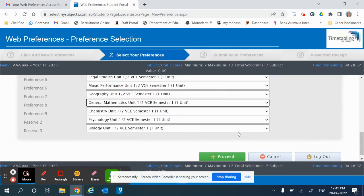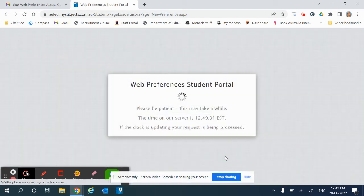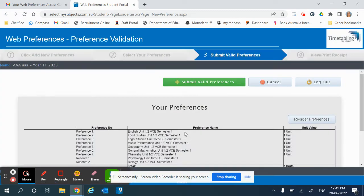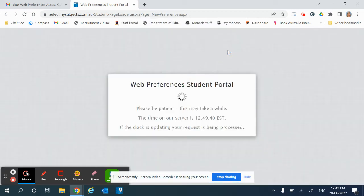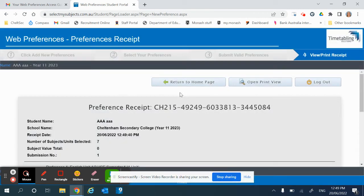Once you have everything put in correctly, you click on the proceed button. You then click on submit valid preferences and you'll be asked to put in a parent email.